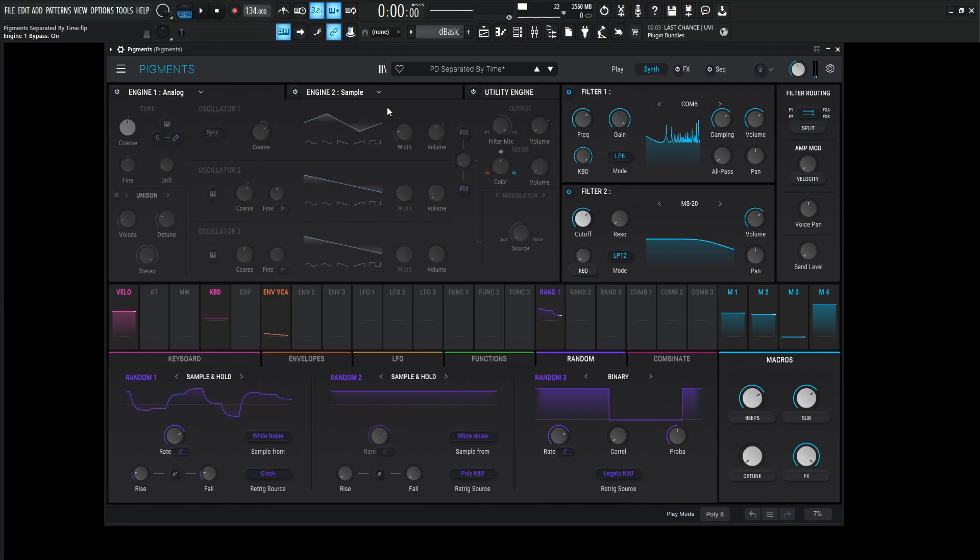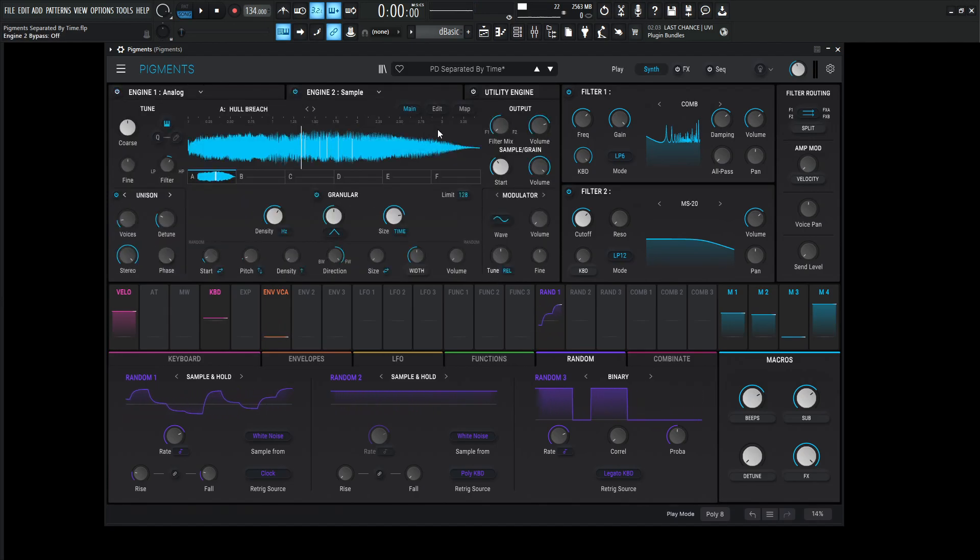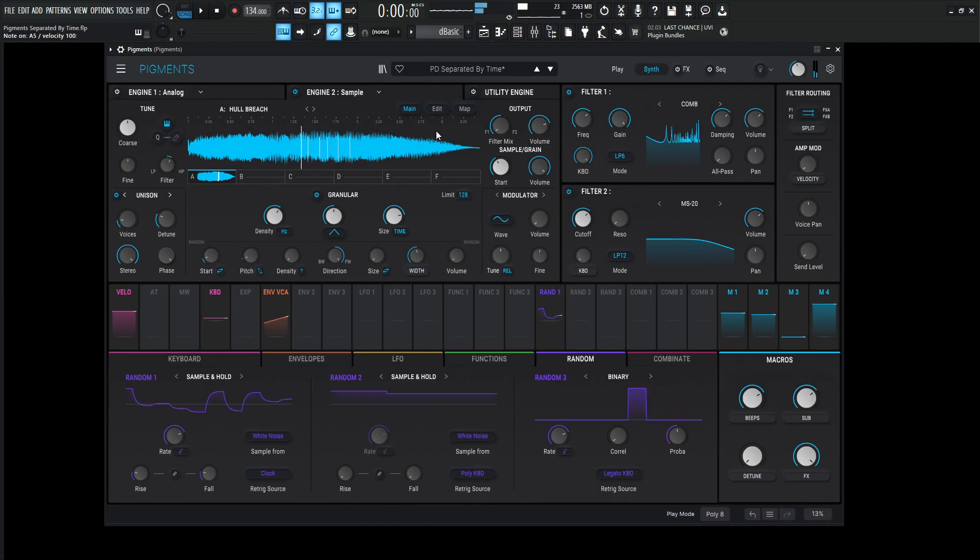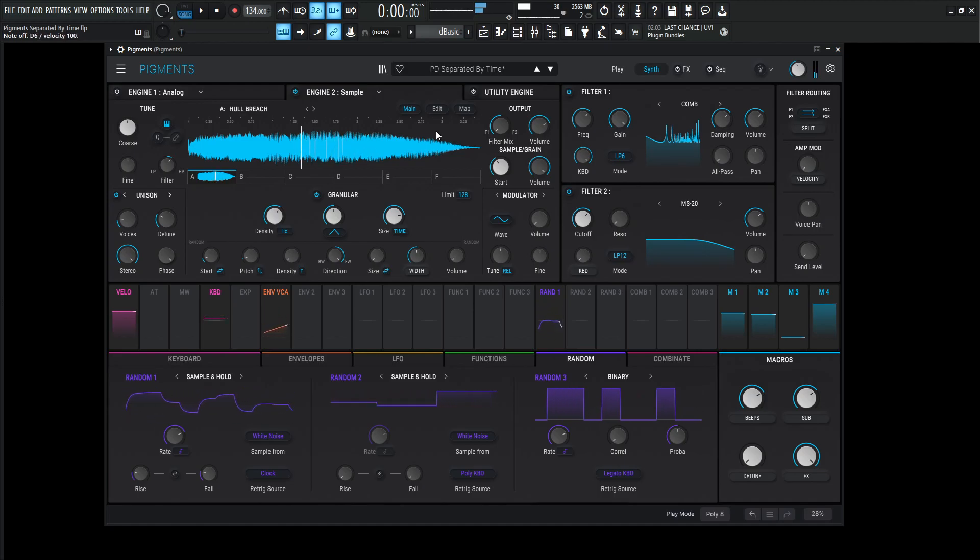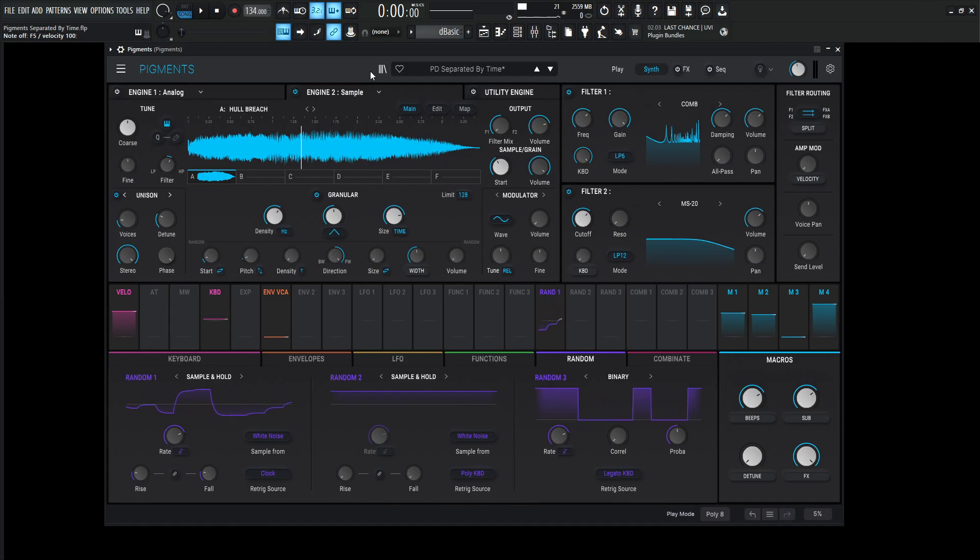So moving on from this engine here, we have engine number two, and this is going to be sampled. Now, this one's going to be basically the meat and potatoes of our sound here. The other stuff is kind of just accents or kind of just adding a little pizzazz to the patch here.